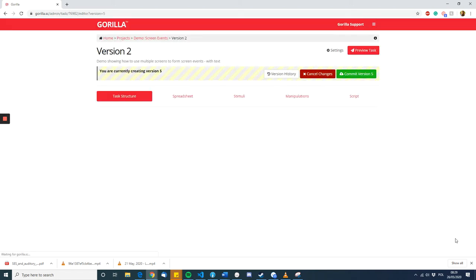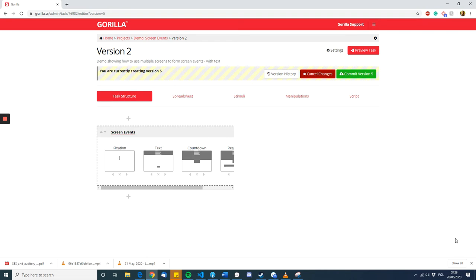So, how do you do this in the task builder? Well, it's important to remember that even though what the participant sees is a certain screen with more and more information appearing, what we're actually doing in the Gorilla task builder is representing each change with a different screen and then having several screens in a row with slightly different things on them.